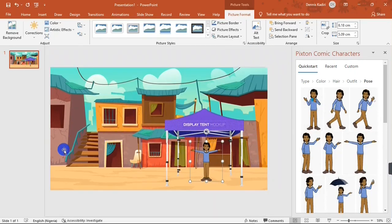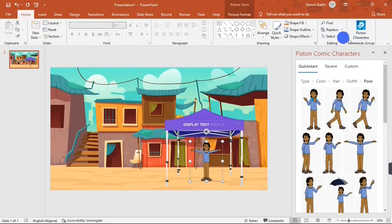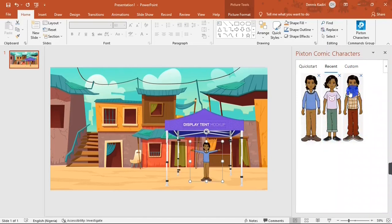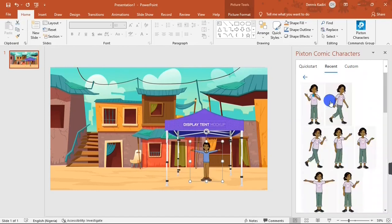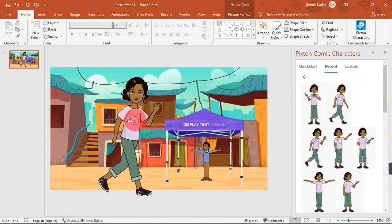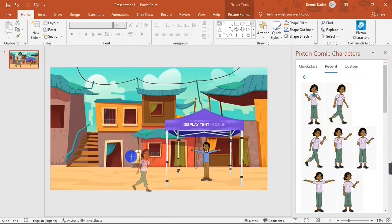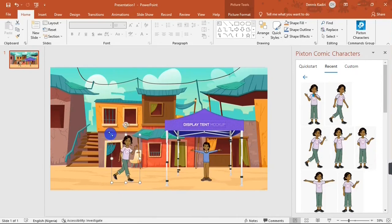Now I'm going to add more characters to the scene. I'll go to the Home button and hit the Pixie character button to open the Pixie pane. Hit the Recent button to see your recently created cartoon characters. I'll select this beautiful lady, choose a pose for her, readjust her position, and make her a little bit smaller to look more realistic.